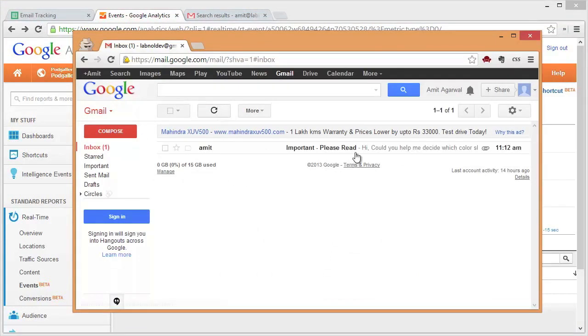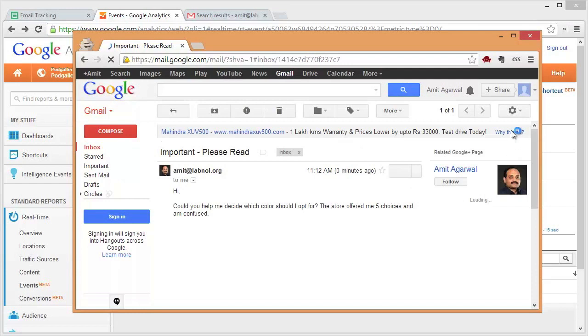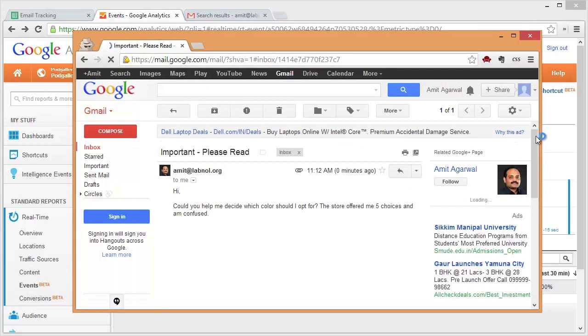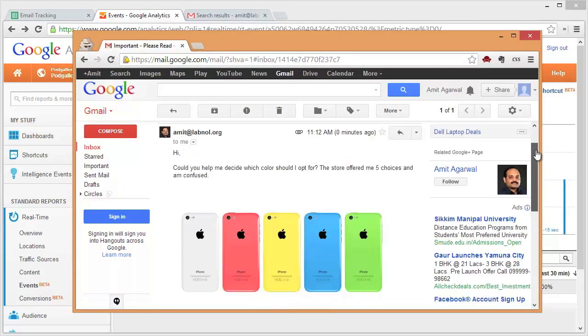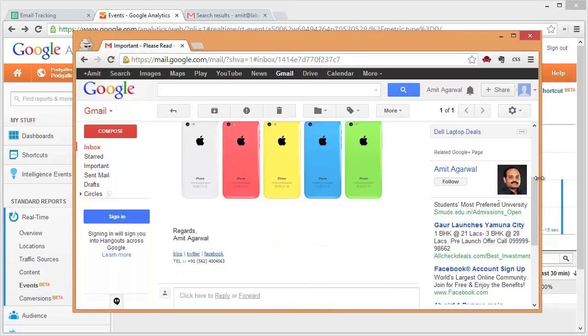So our email has arrived, let me open it. I'm the recipient now. When I open this message, the Google Analytics tracking code will download on the recipient's computer and that will log an event in my Google Analytics reports.